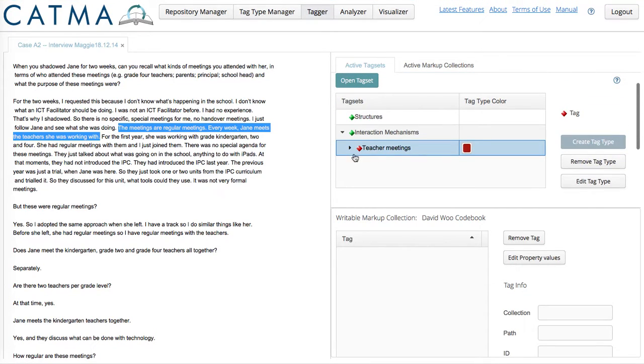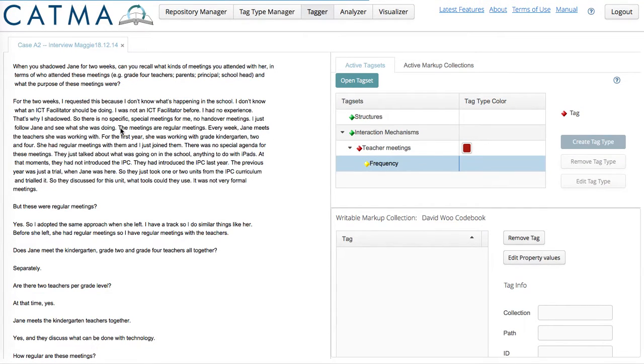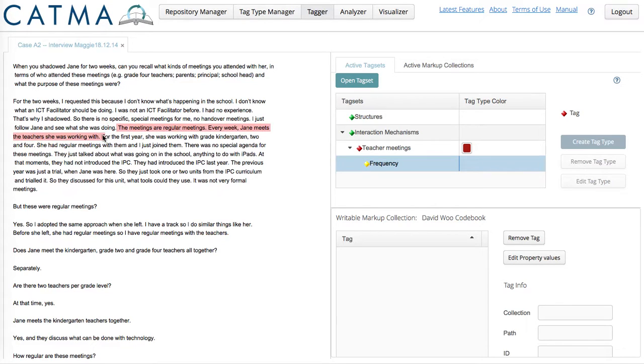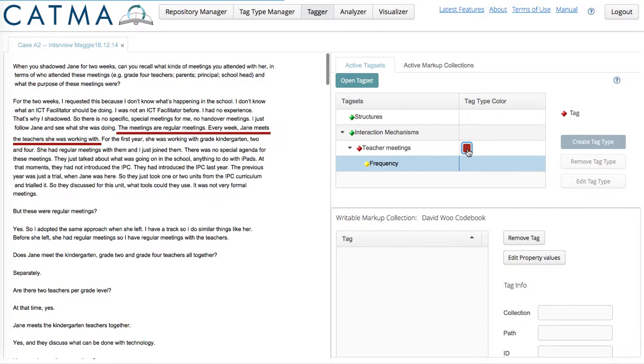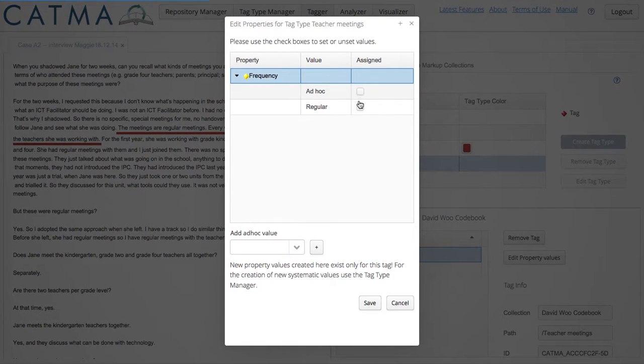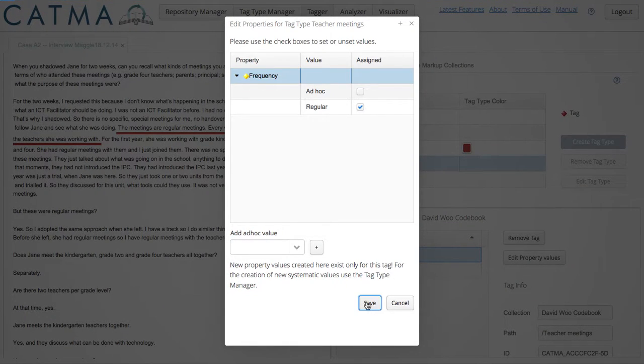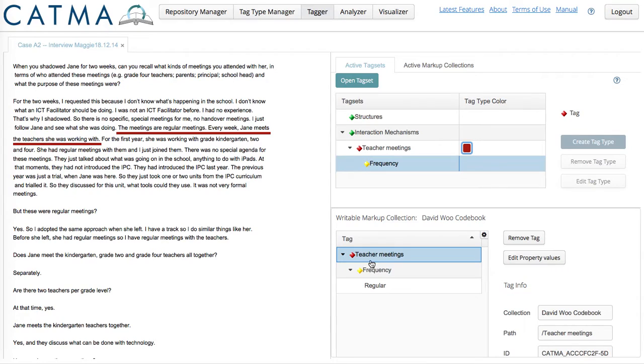Now, you can see that underneath Teacher Meetings I have a frequency property. To code the text, I highlight it, and at most I am coding two sentences at a time, and I click on the tag type color. And now, I can click that it's regular, and I save. And in the bottom right-hand pane, we see that I have coded something, this snippet, for Teacher Meetings, Frequency, Regular.